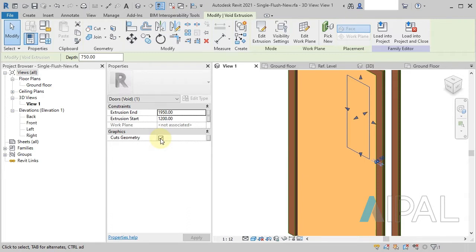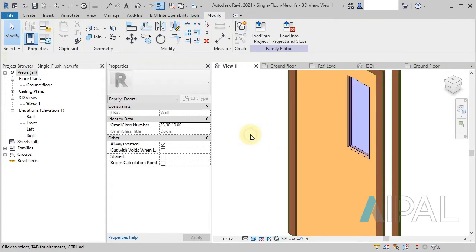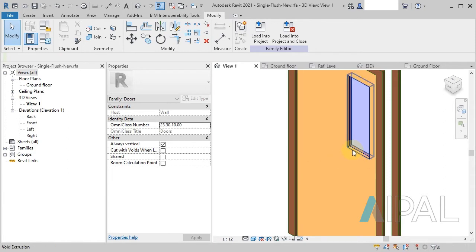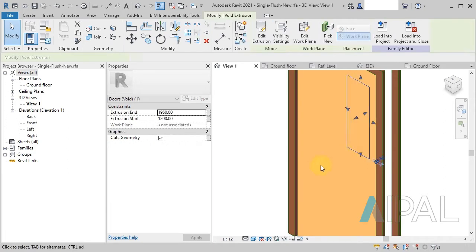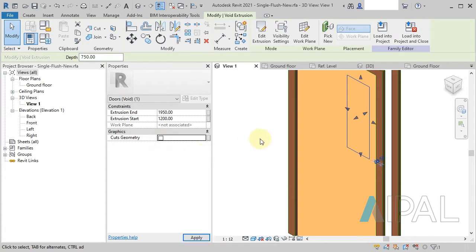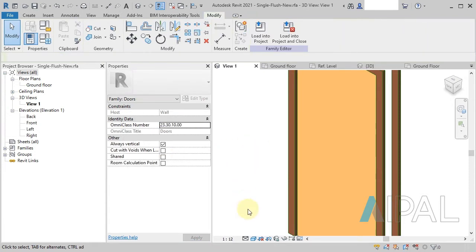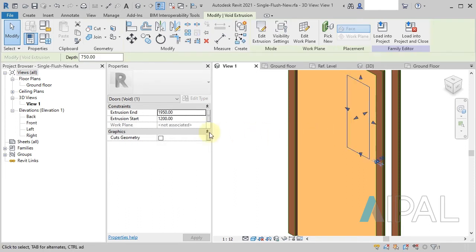So this Cuts Geometry parameter, if I just deselect this here, you can see that this void is cutting a vision panel in the door panel. If I turn that off and just deselect, we can see that it's no longer cutting that void out.